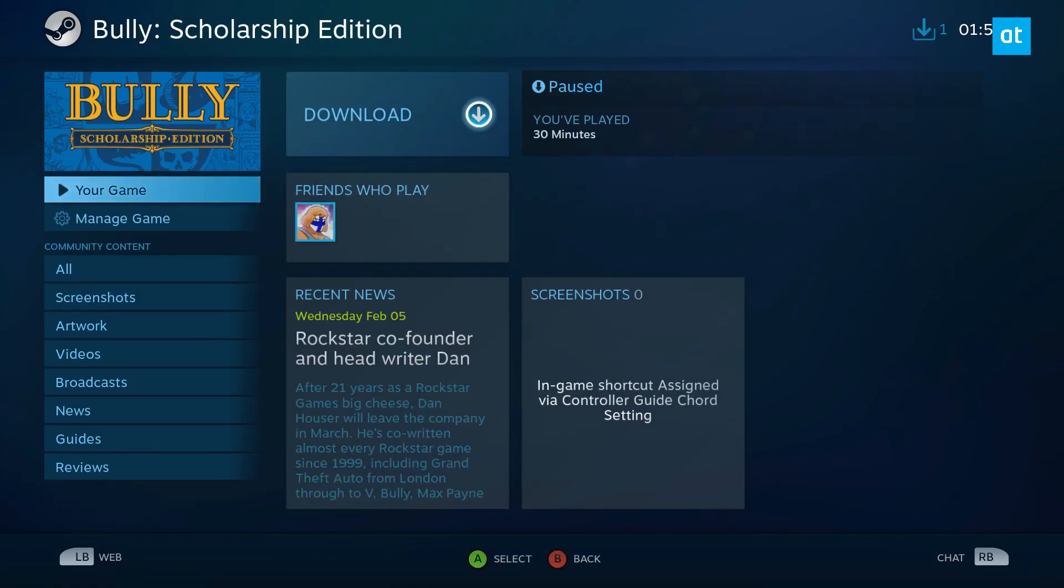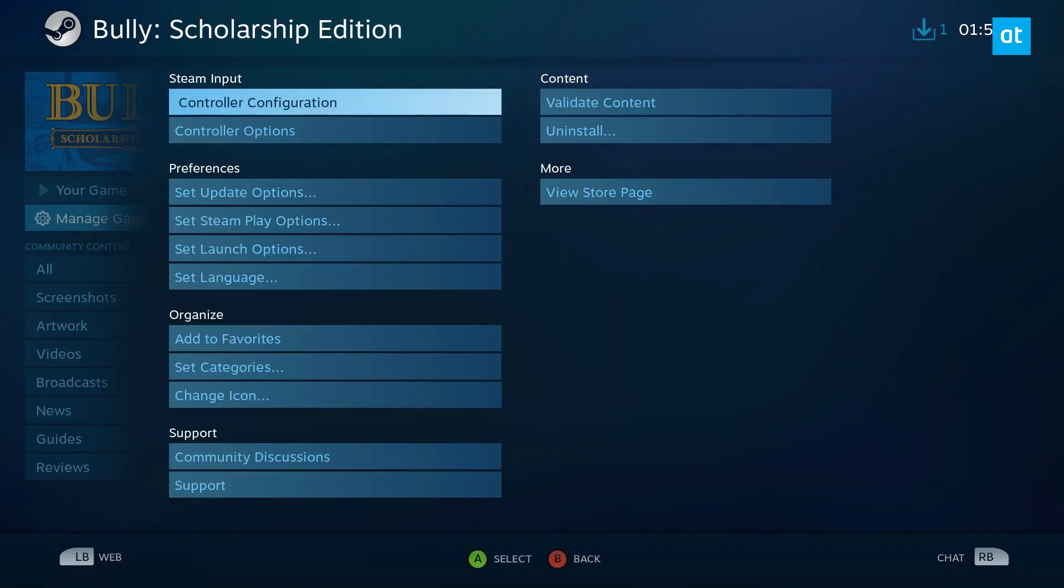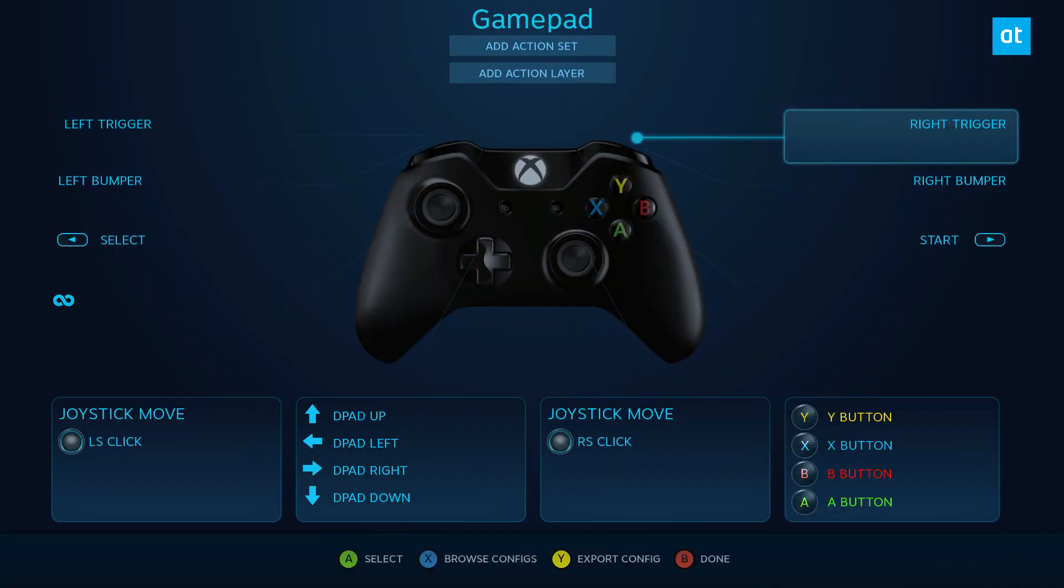We can select the game, and then we go to Manage Game, and from here we go to Controller Configuration.